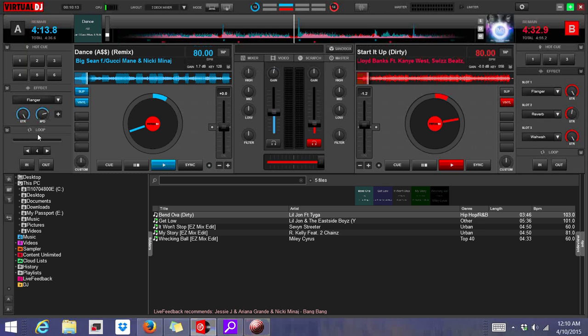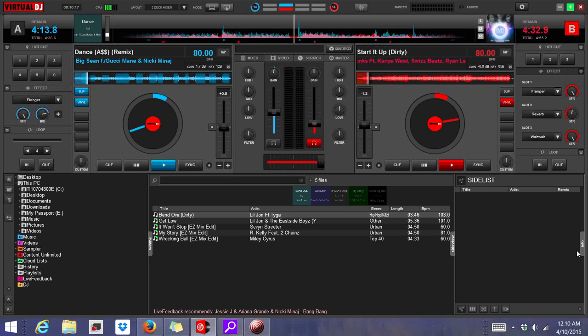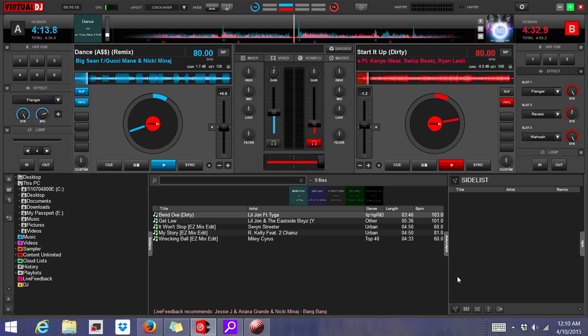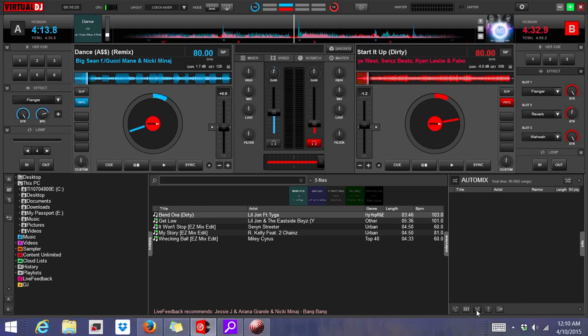You're going to start up Virtual DJ, and then you're going to come over here to the side view, pop this window open by clicking it, and it's going to show you a side list. You're going to go over three buttons on the bottom: side view, auto mix.